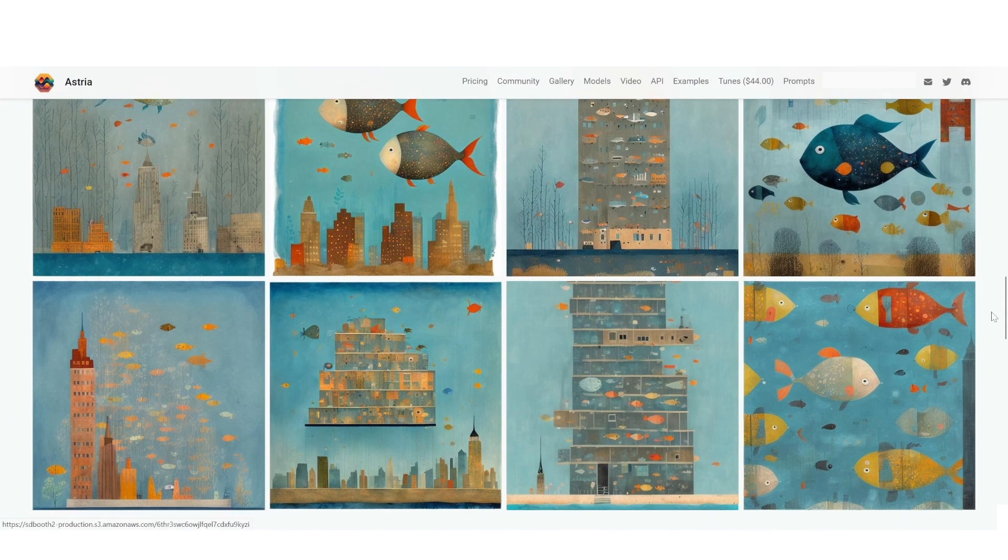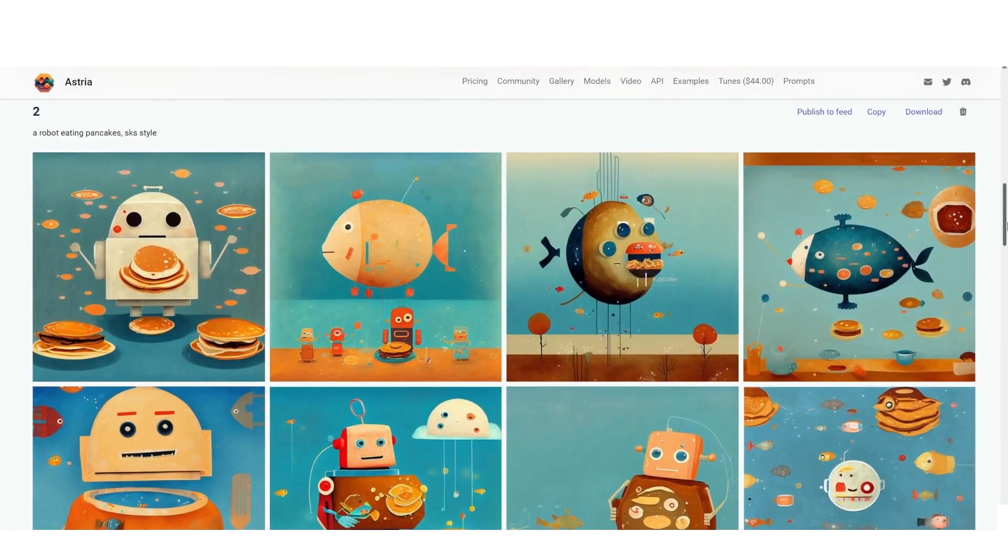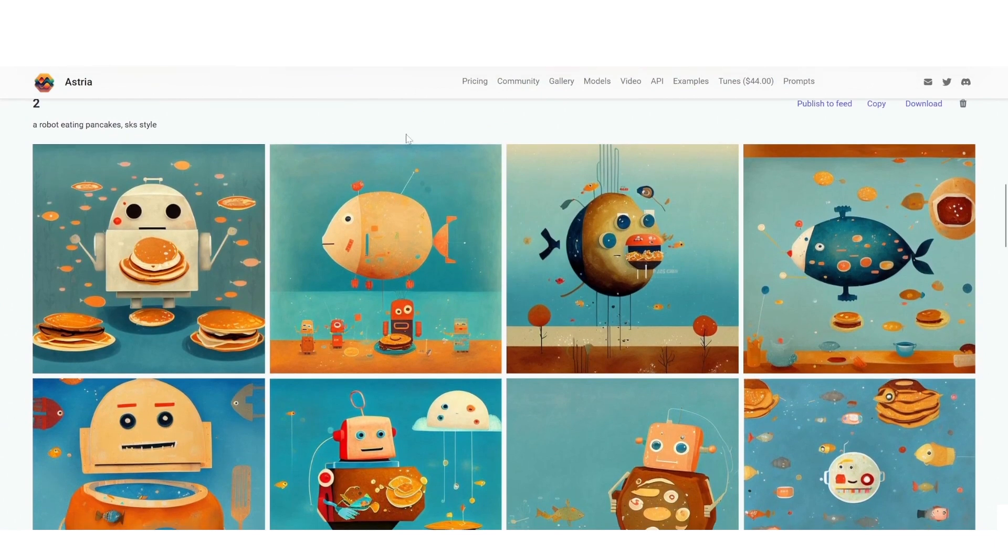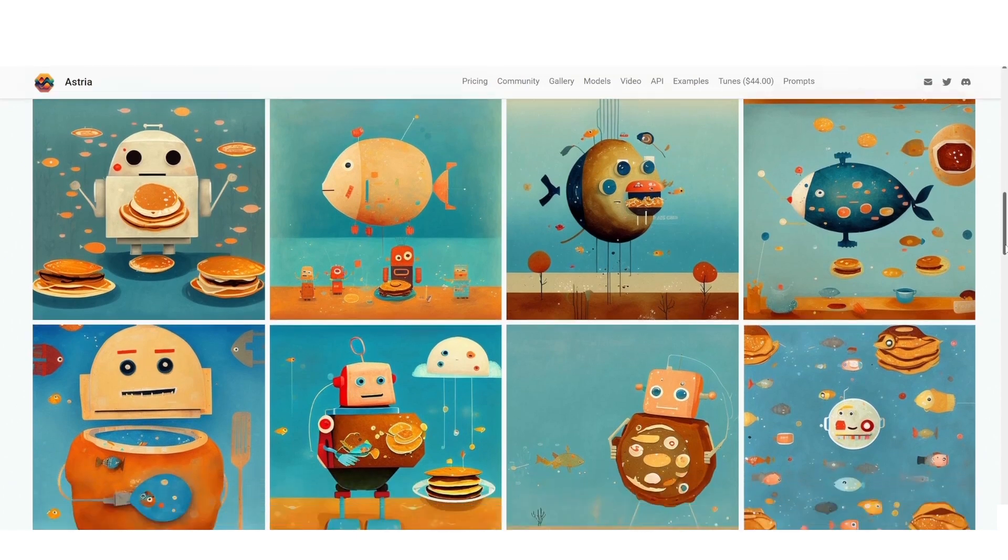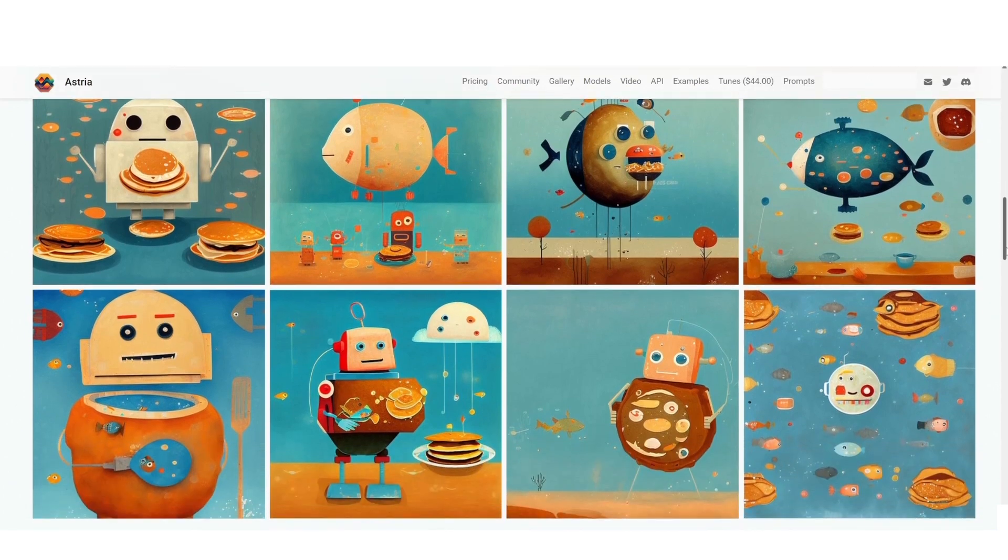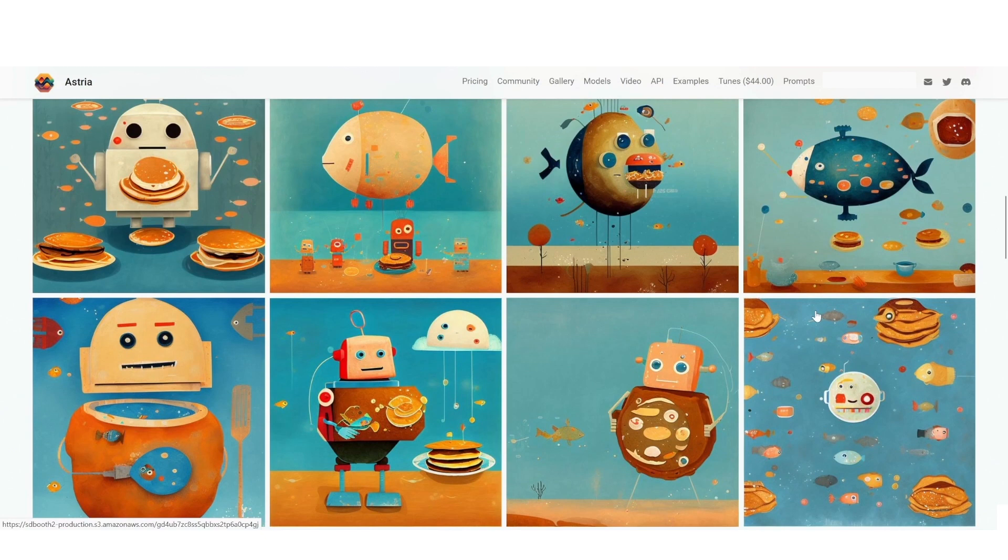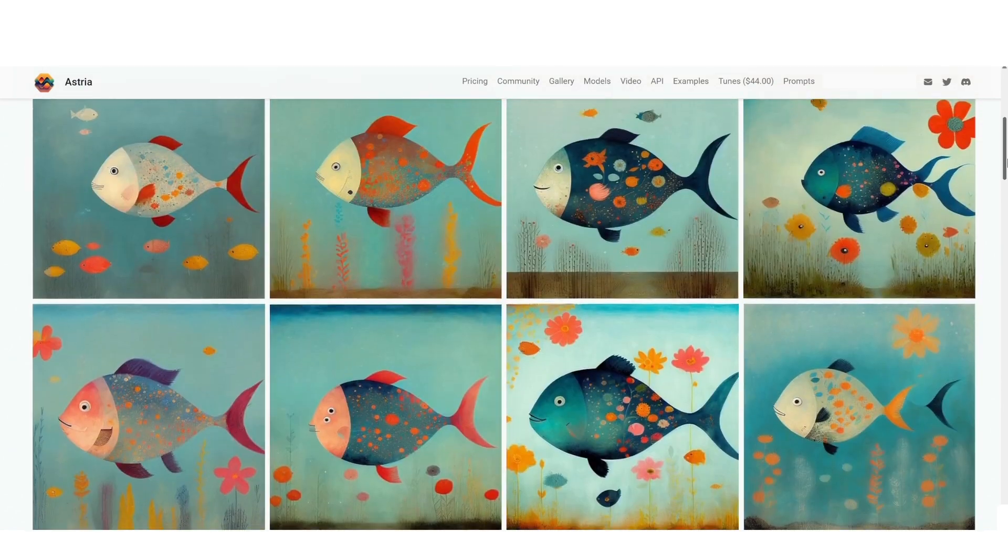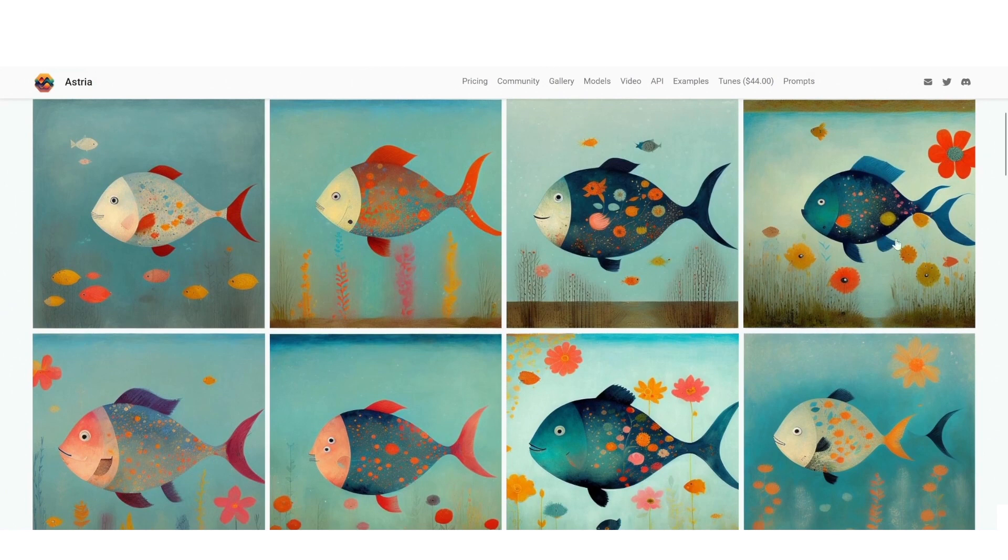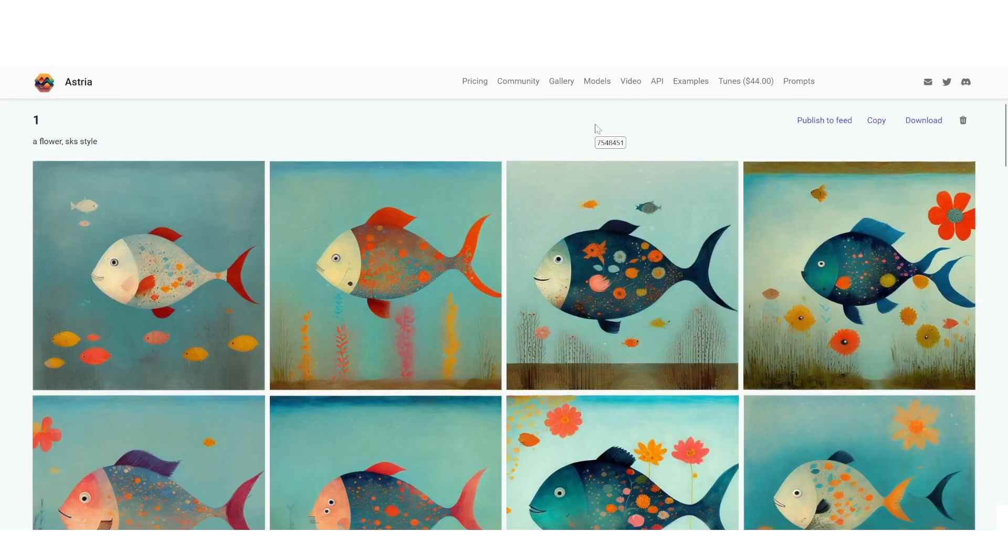Here it was something quite different, a robot eating pancakes sks style. I think this is actually quite interesting because there's nothing similar to a robot in the images I uploaded and these are quite interesting results. And here again flower, so a few flowers here and there but mostly fish.